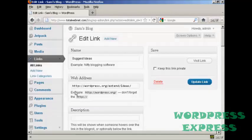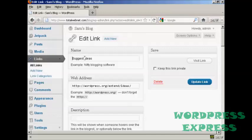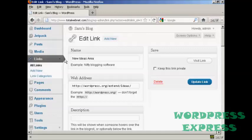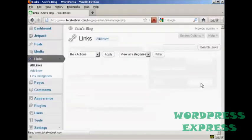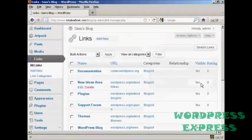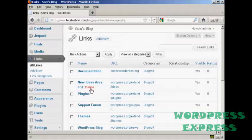You can then either enter a new website address or you can change the name. Let's say I want to call this new ideas. Let's call this new ideas area. And then click here where it says update link. And there we go, that's now been edited.